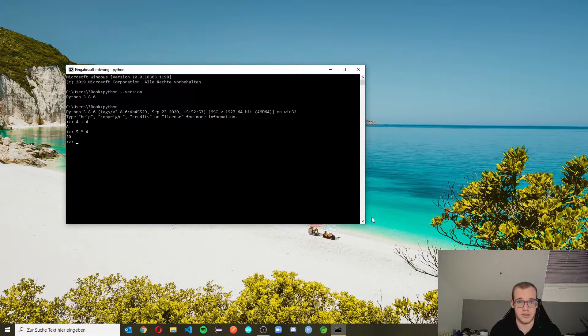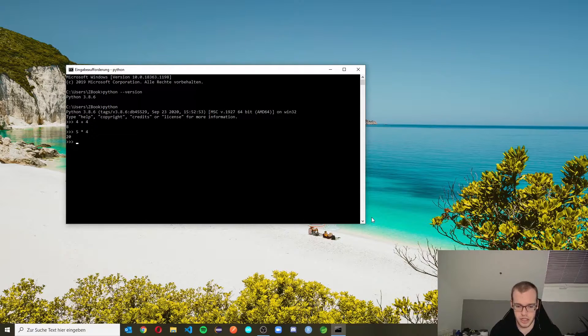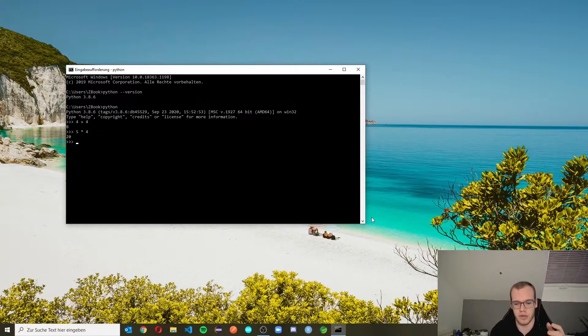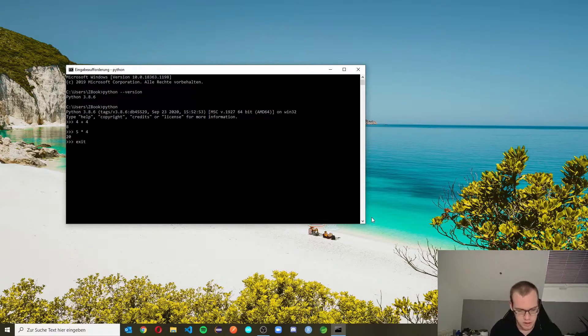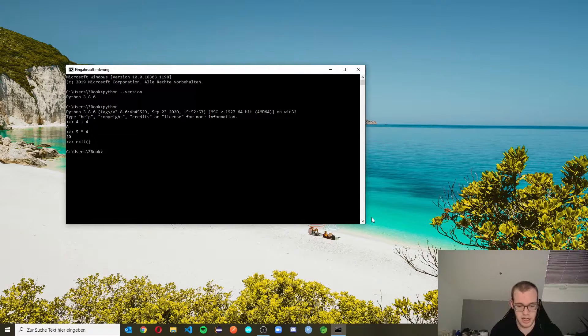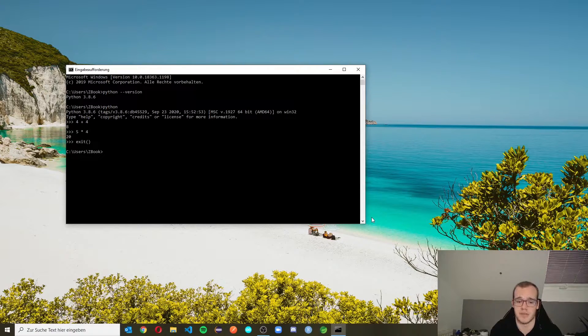And if you're wondering how to get out of this shell and go to the normal command line again, just enter exit with brackets. Not like this, but like this. And you are back in the command line interface.